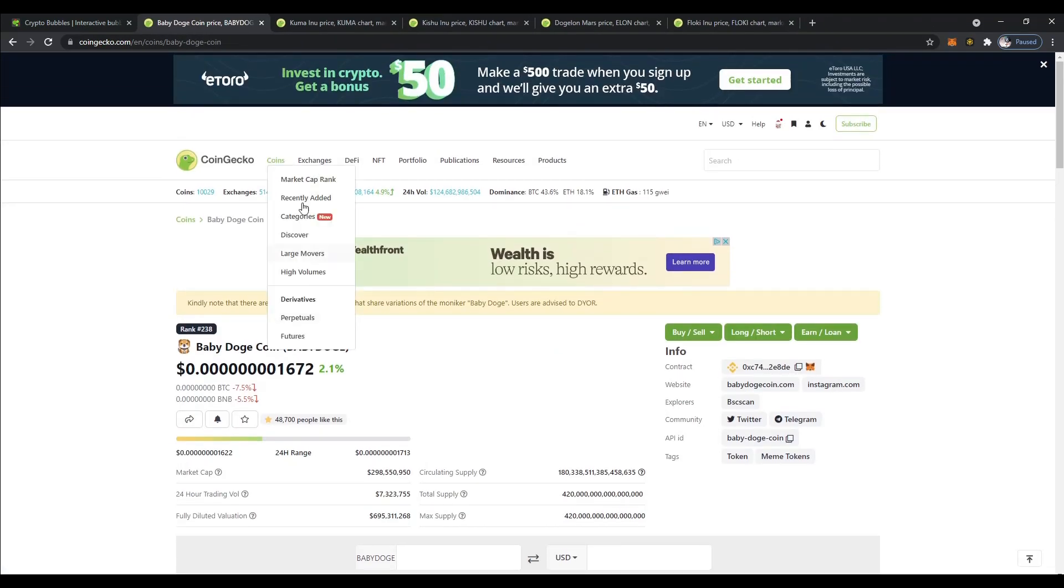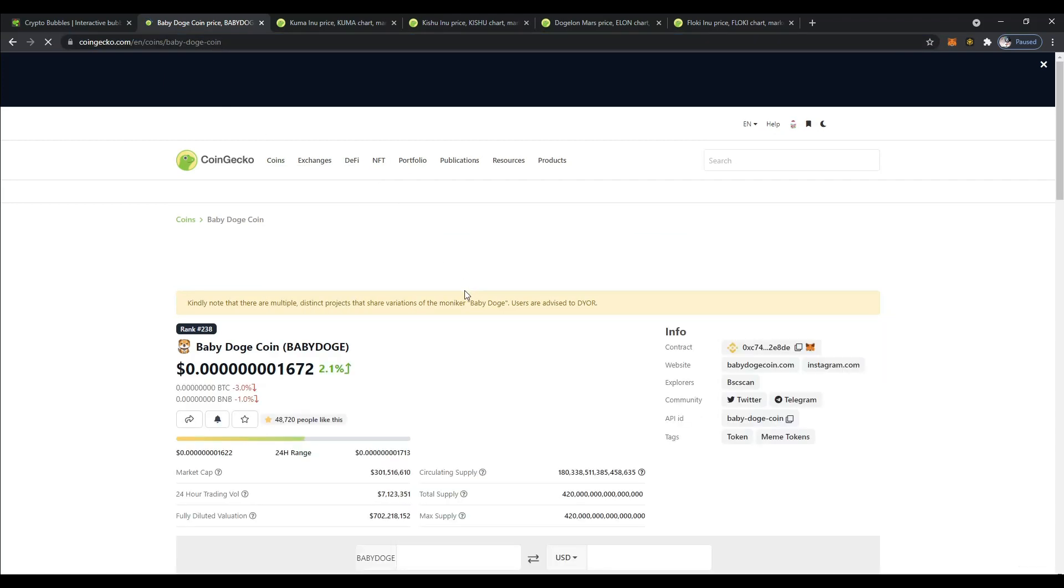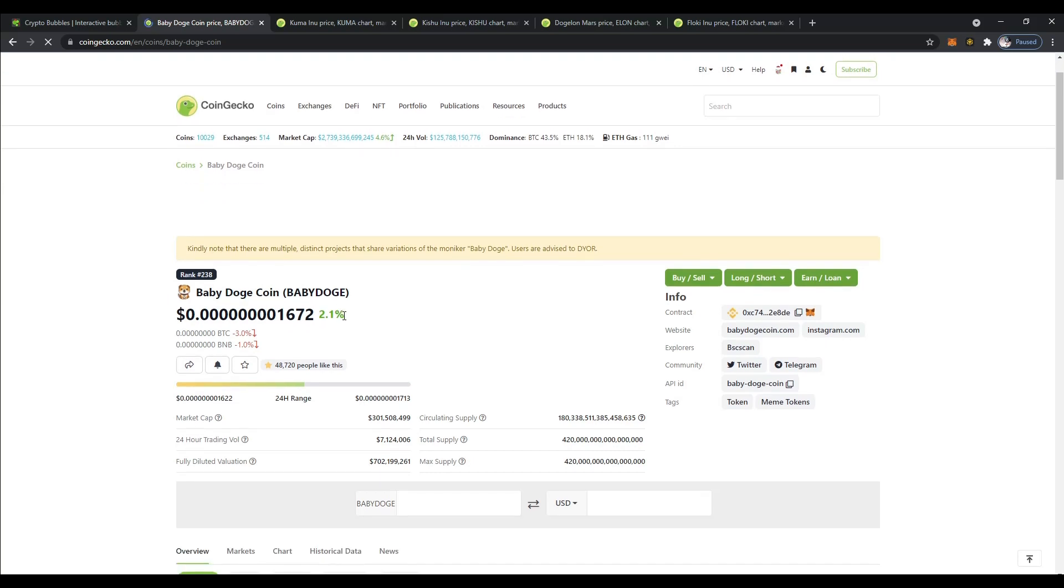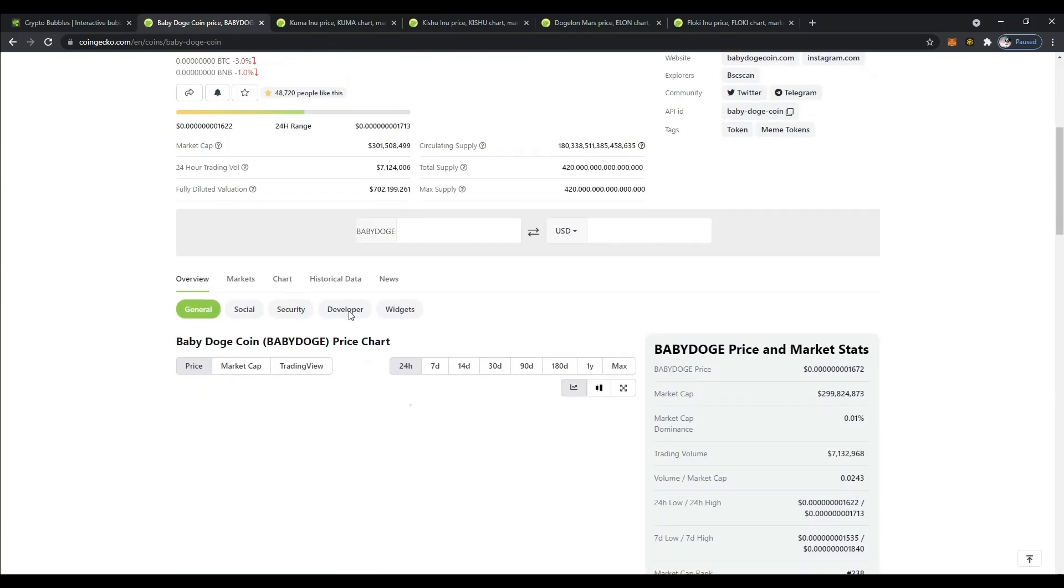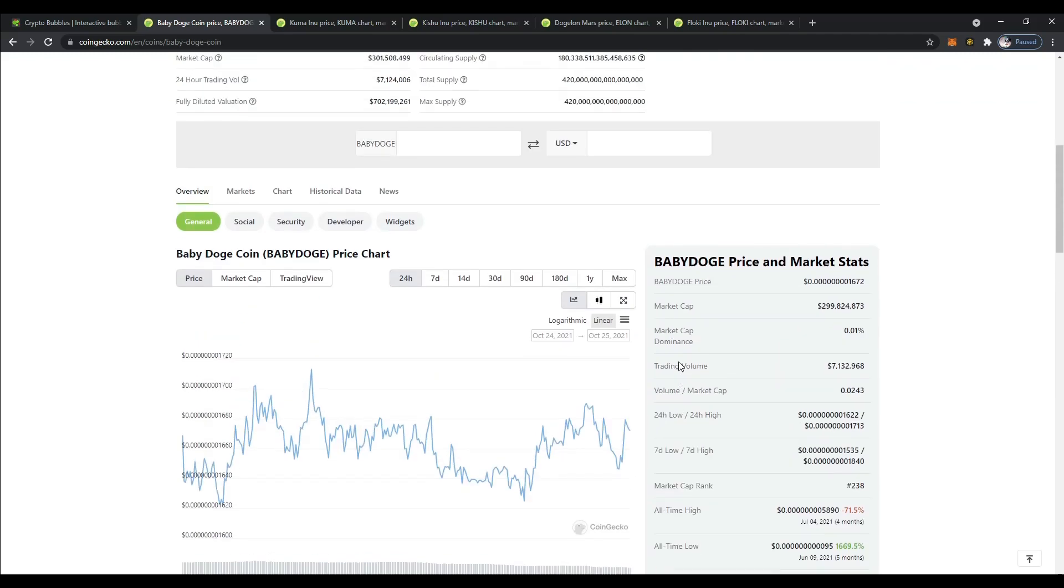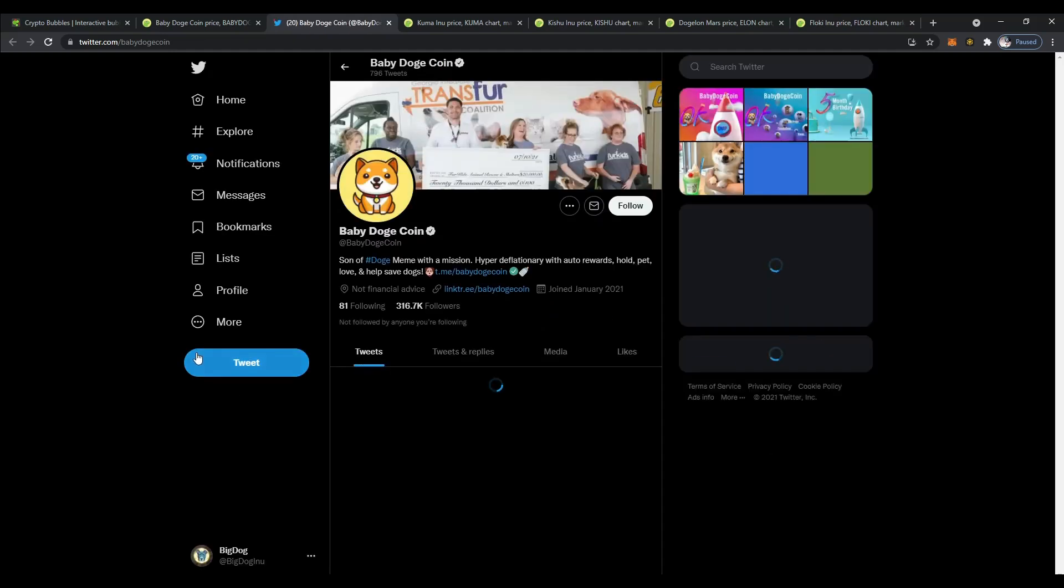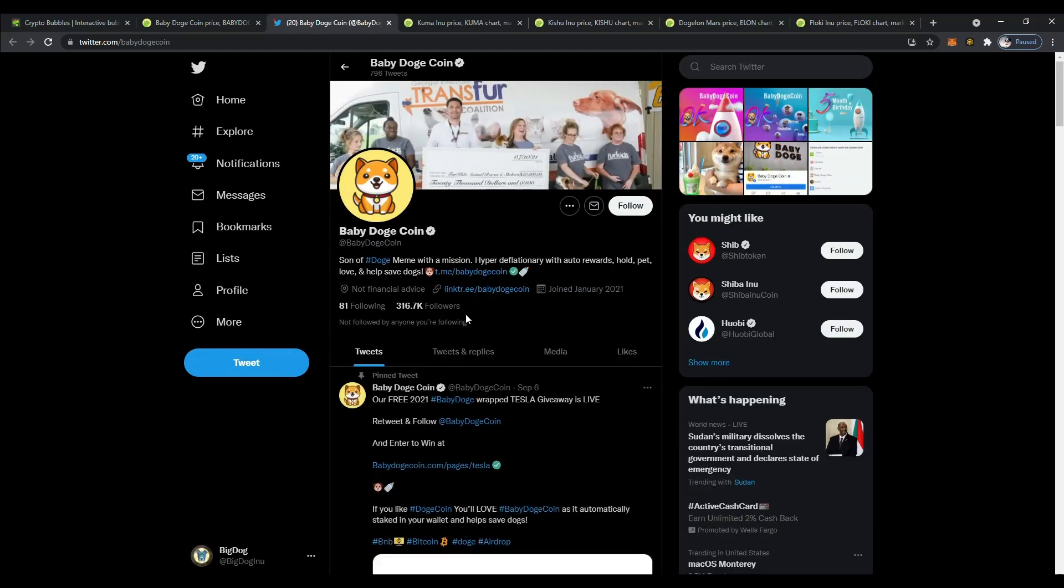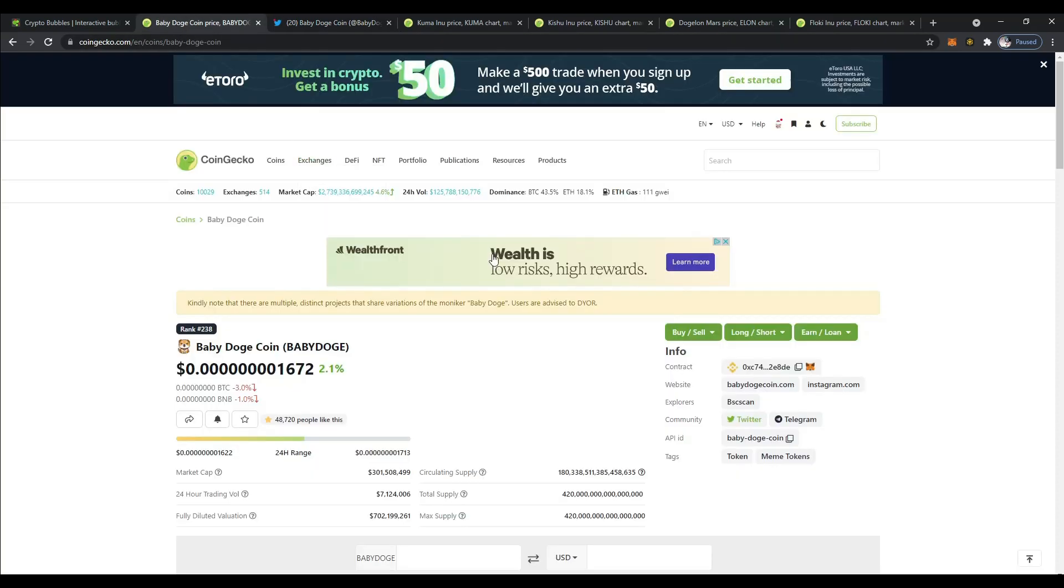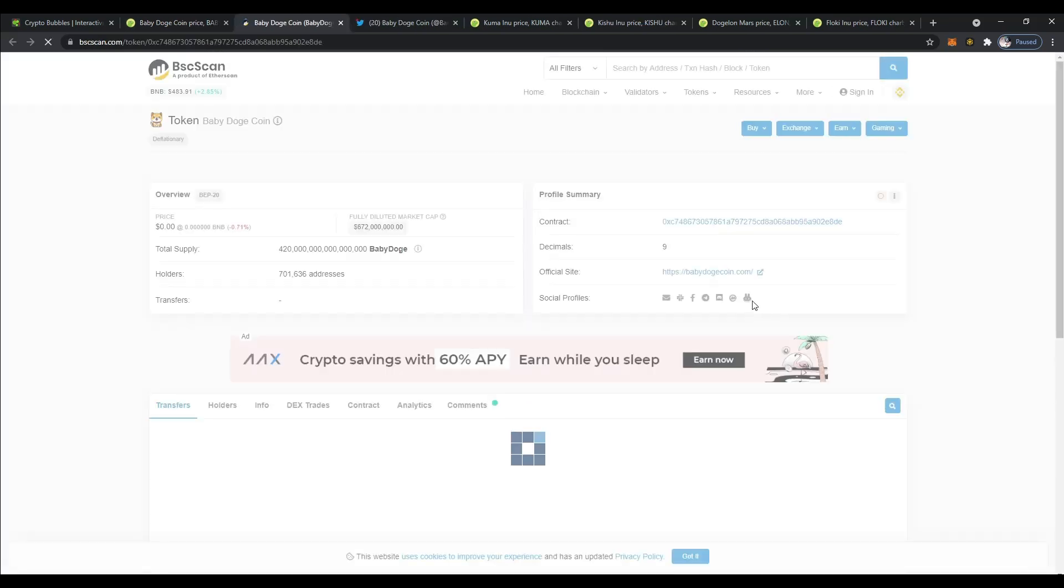This one here has been around. Baby Dogecoin. Let's refresh the screen. I think it's up just a little bit today, 2%. In the last seven days it's up 10%, 14 days 69%, and 30 days 163%. Let's go ahead and look at their Twitter. I think they've got a good following on Twitter. Yeah they do. They have a very strong following, 316,000. That's really good. And they joined back in January. So they've been around a little bit longer than the previous two tokens that we looked at. That's really, really good.